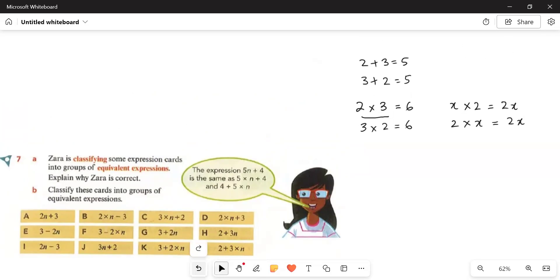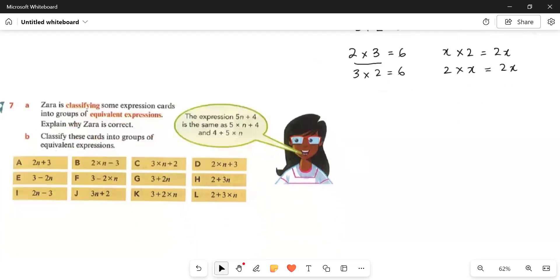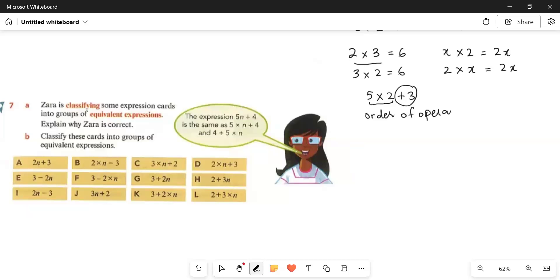Similarly, x plus 3 equals 3 plus x, just as 2 plus 3 equals 3 plus 2. The variables don't matter in terms of order for multiplication and addition. Now if we have 5 multiplied by 2 plus 3, in the order of operations we always do multiplication first and then go to addition or subtraction.